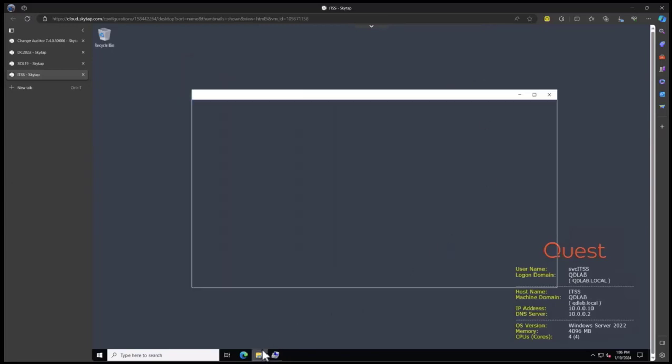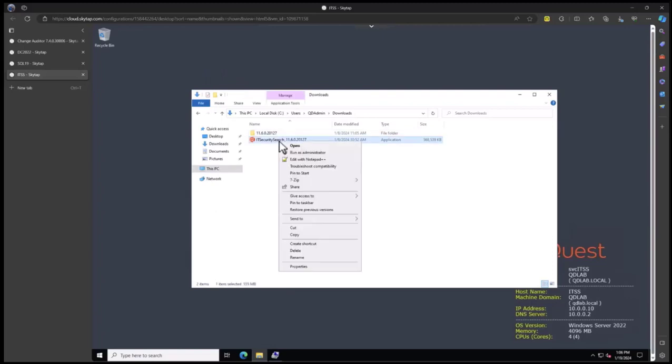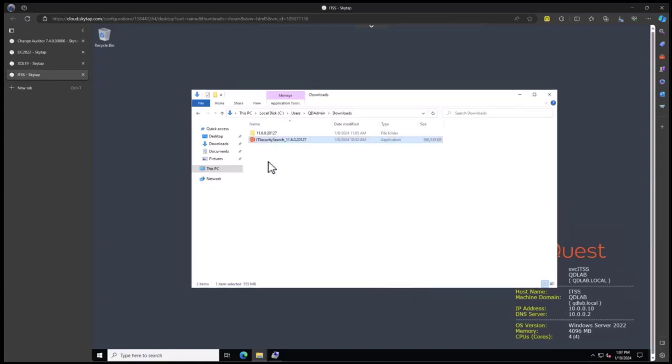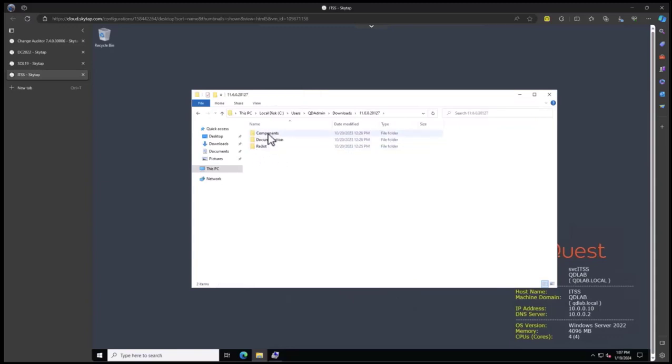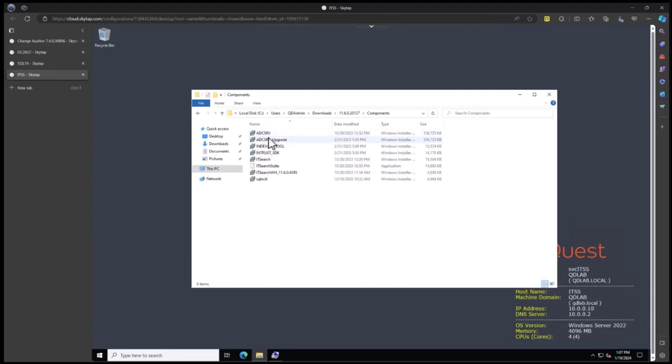This is the file that you will download. When you download it, go to the properties and make sure it's not blocked. If it's blocked, unblock it and extract the file. That will give you individual components to install, documentation, and some redistributables that will be installed.